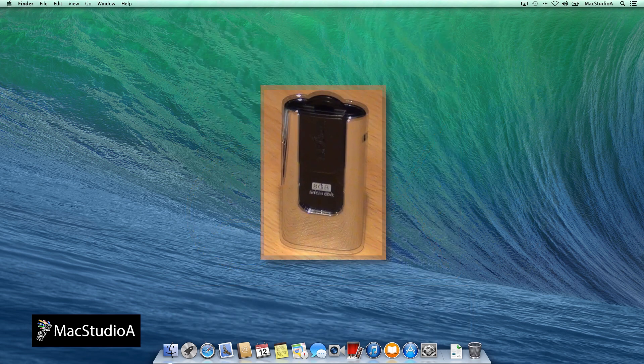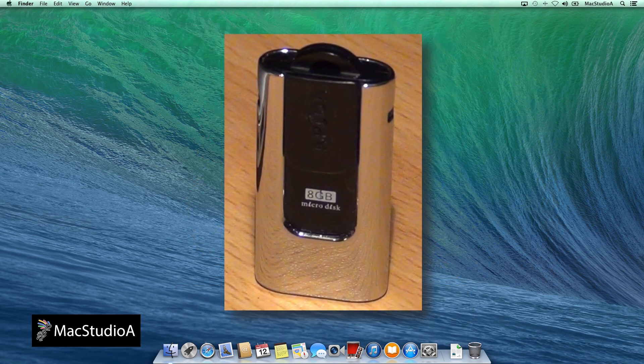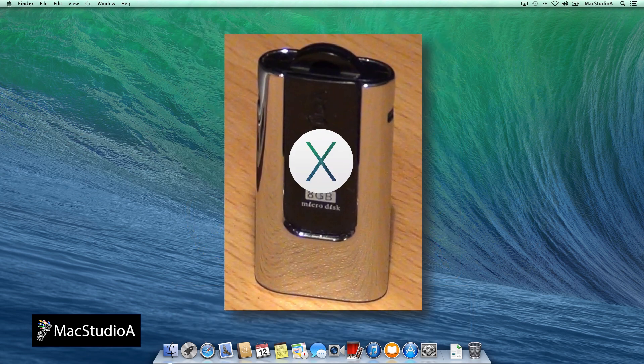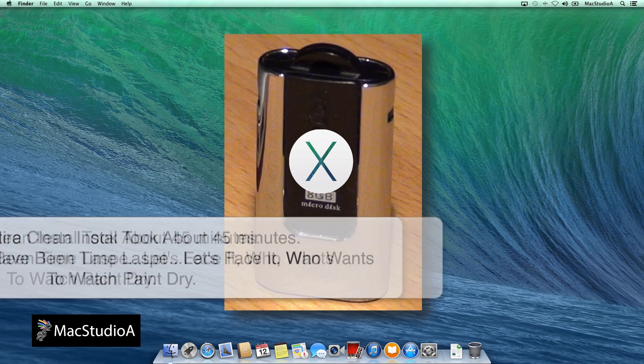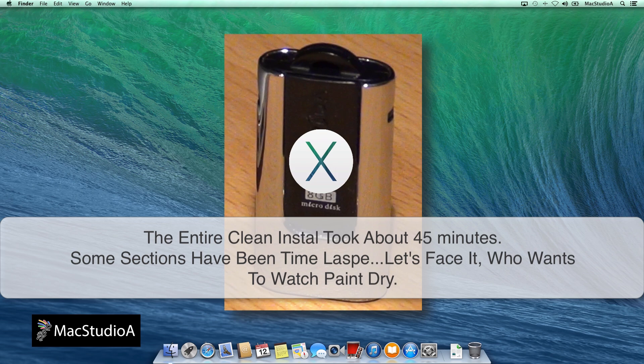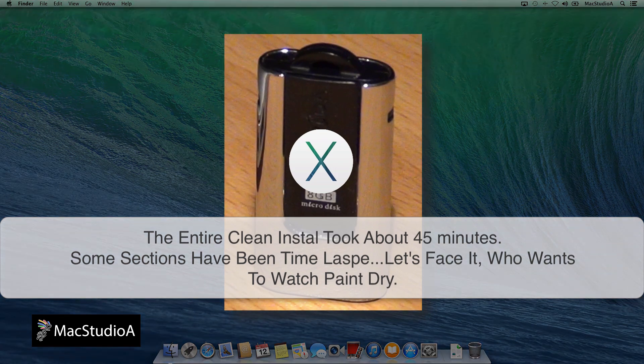So, assuming that you have created a Mavericks USB Boot Disk, it's time to proceed on the procedures of doing a clean install. The entire clean install process took about 45 minutes.